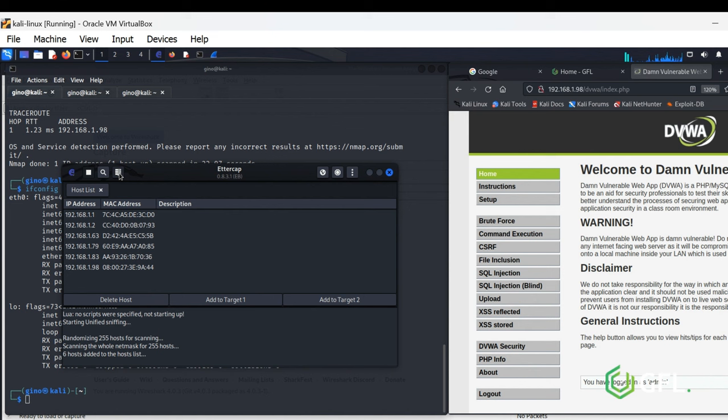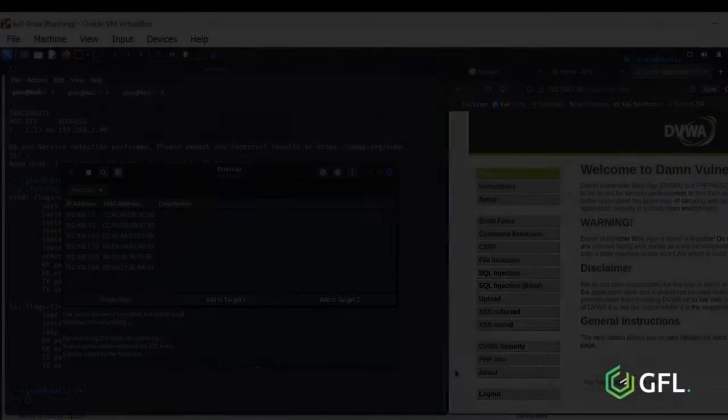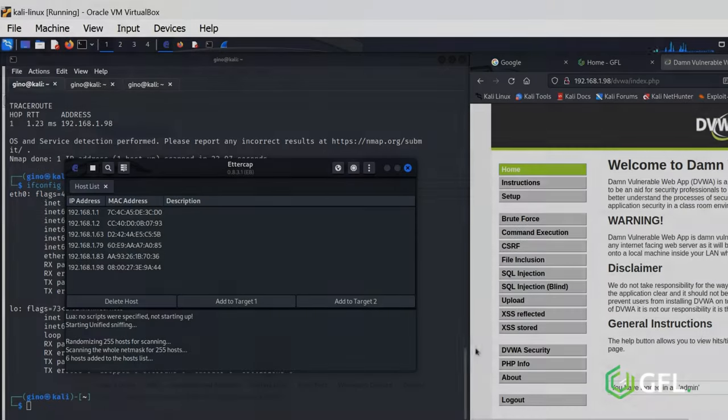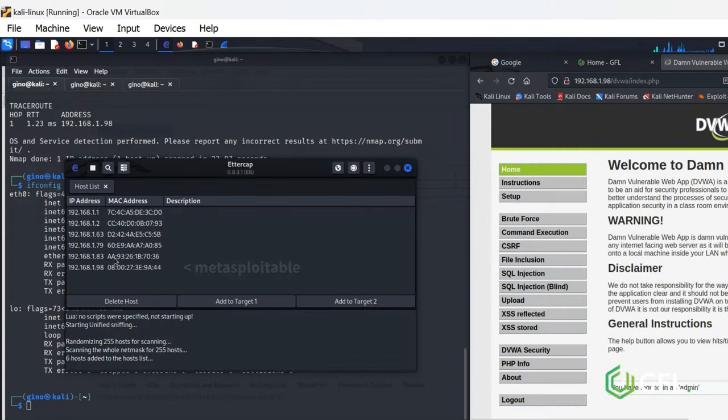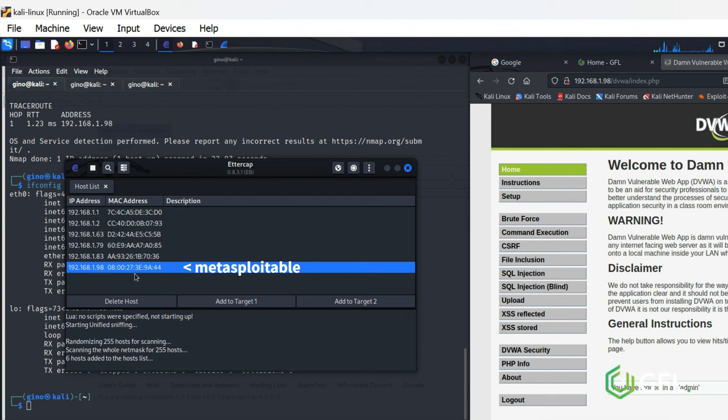Click the list menu to see the list of scanned devices and IP addresses. Select Target 1 as Metasploitable.